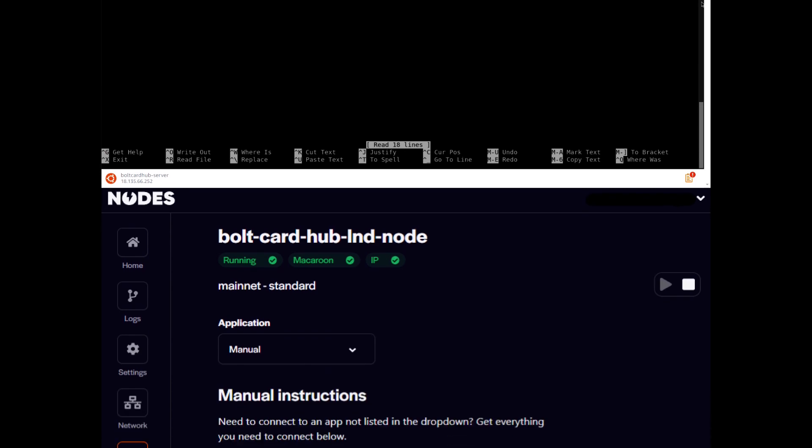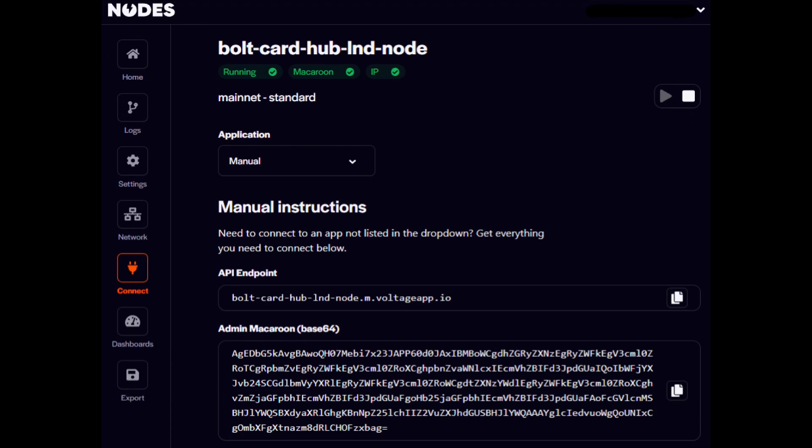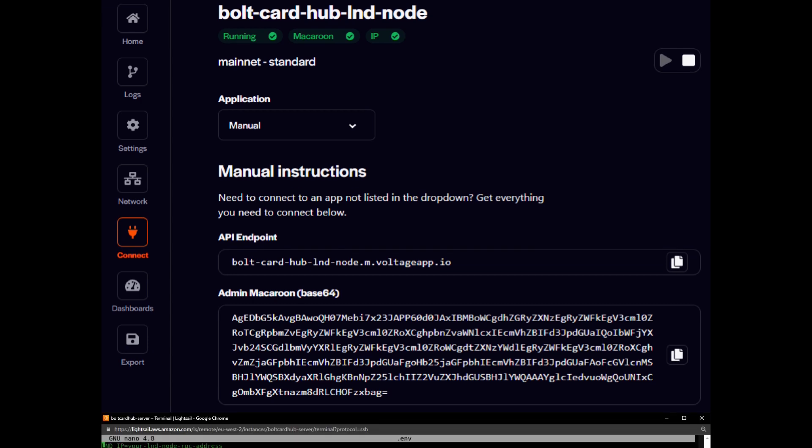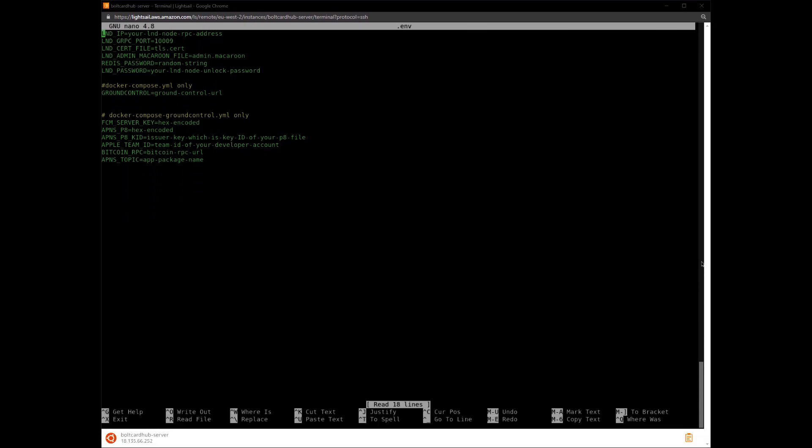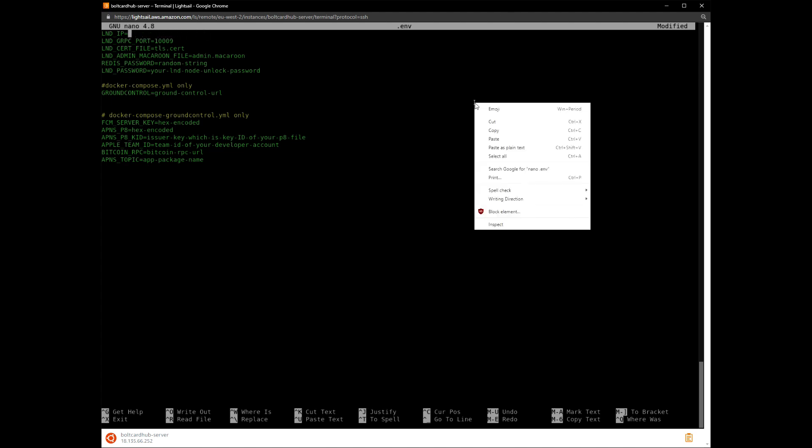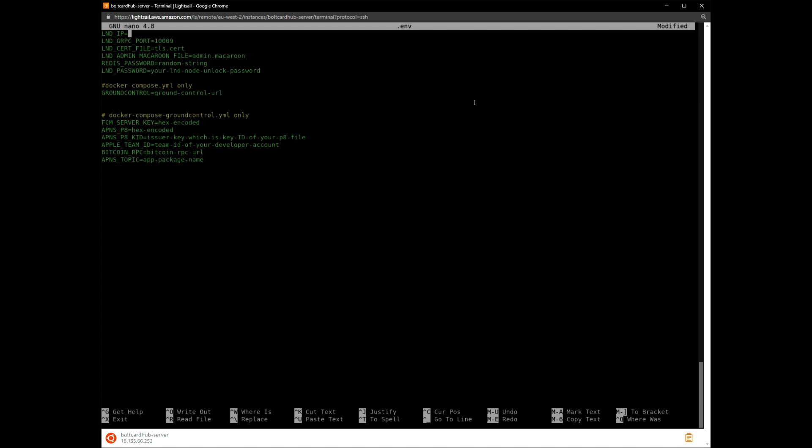We are using the Voltage service for hosting an LND node. In the Voltage settings, copy the API endpoint value. Replace the LND IP value with the API endpoint value from Voltage. Control-S will save the file and Control-X will exit the editor.